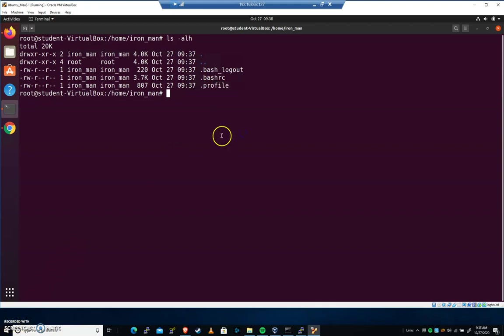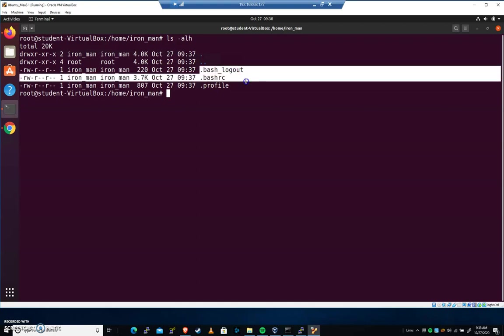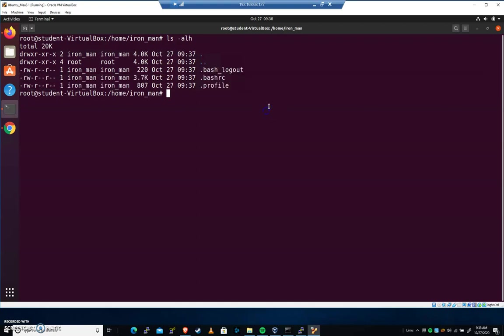These perform a pretty important function on the system. We're getting color coding. When the user interacts with the system, a lot of that is going to be pulled from the user's home directory. So where did those come from? They come from a folder called /etc/skel.